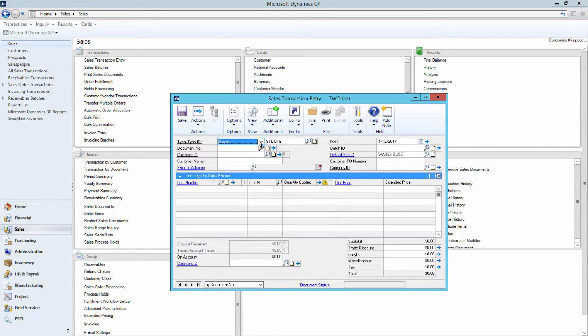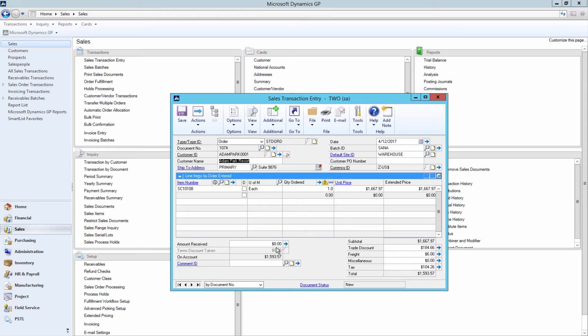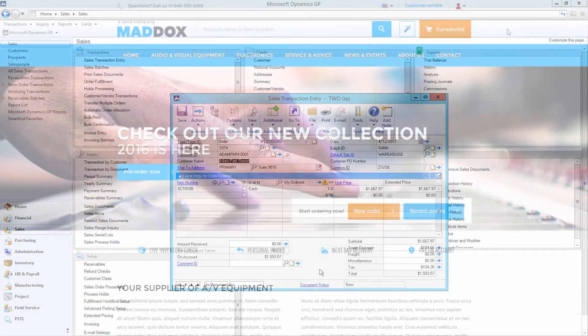All parties involved can easily find the sales order in GP by order number to pick and pack, invoice, and deliver orders to customers.